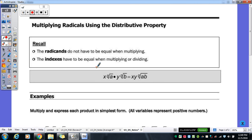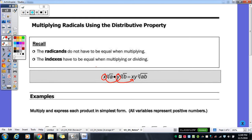We are working on multiplying radicals using the distributive property. Just a couple quick recall things: you can multiply radicals whenever — it does not have to be the same radicals like for adding and subtracting. You can multiply anything together. You multiply your coefficients together, so x times y gives you xy, and then you multiply your numbers underneath the radical sign together, and that stays under the radical.